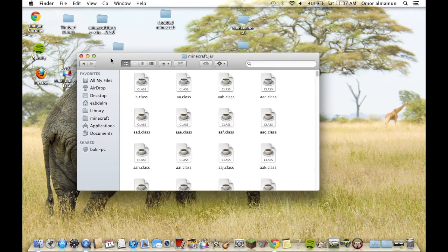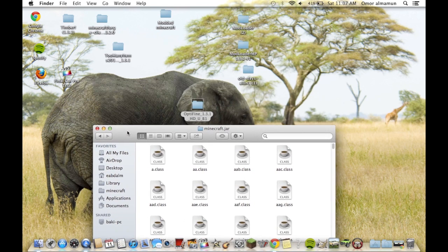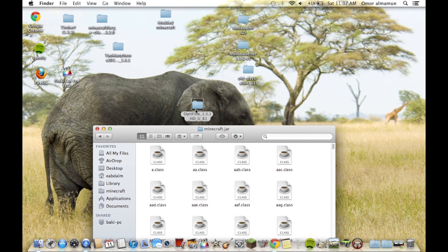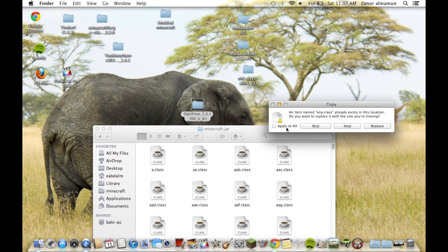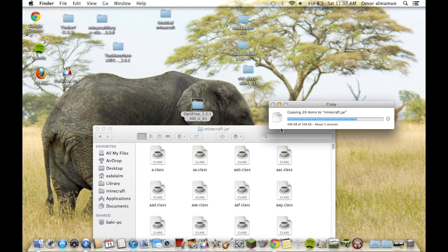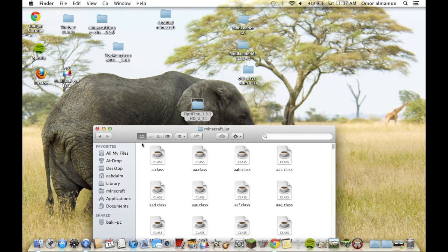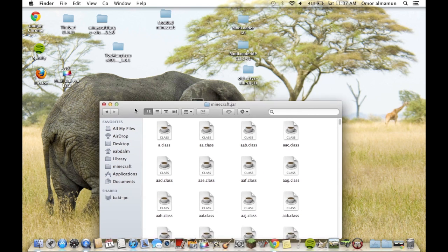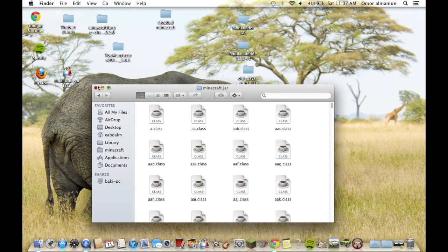Then just click command V, and then apply to all, replace, and then you're pretty much done.